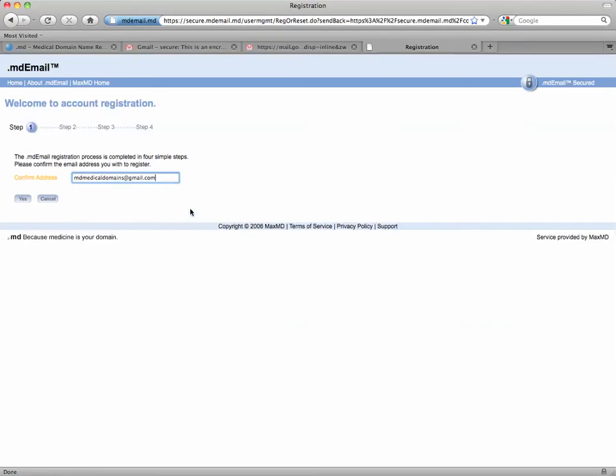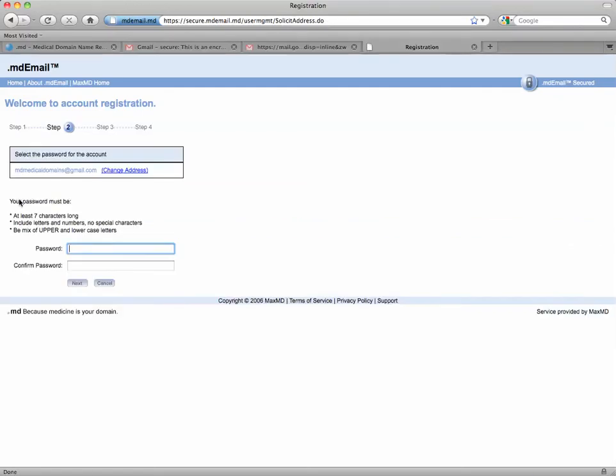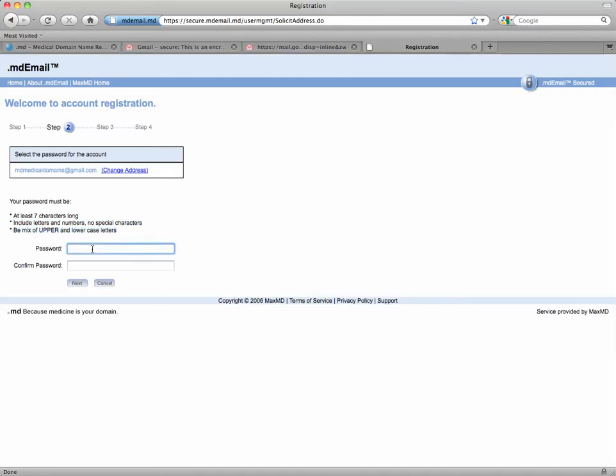So for step one, we're going to type in our email address, which is already done for me. So I'm going to click yes. And now I'm going to create a password, and we have to be careful to stay within the parameters. It needs to be at least seven characters long, include letters and numbers with no special characters, and must also be a mix of upper and lower case letters. So I'm going to type my name right now. Click next.